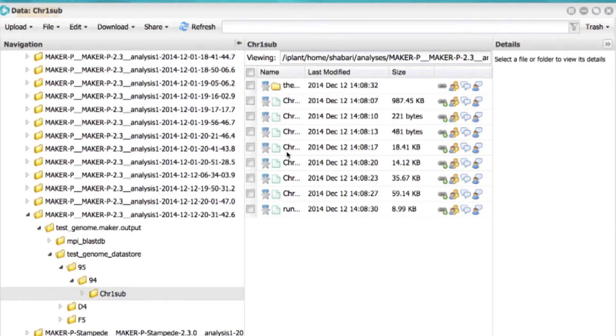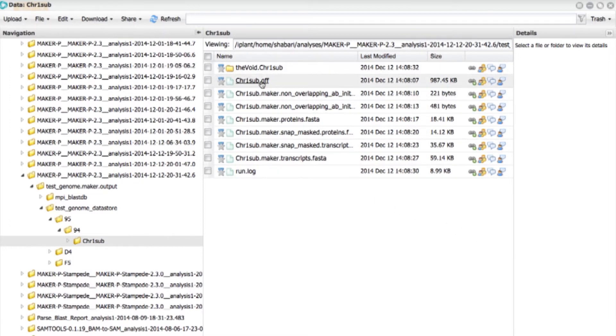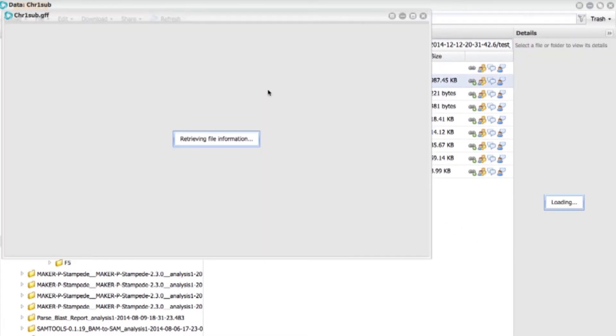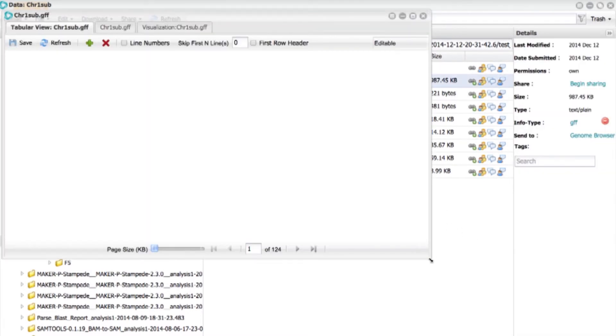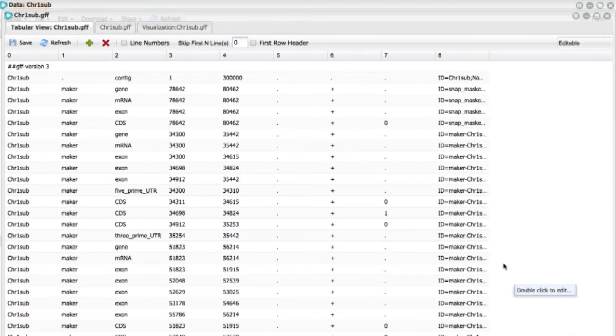And now what you're going to see is it's going to go through the different results file. It's going to open up the GFF with the all the annotations available to you. So I'm rushing through this.